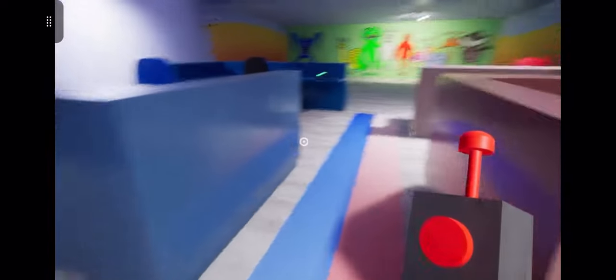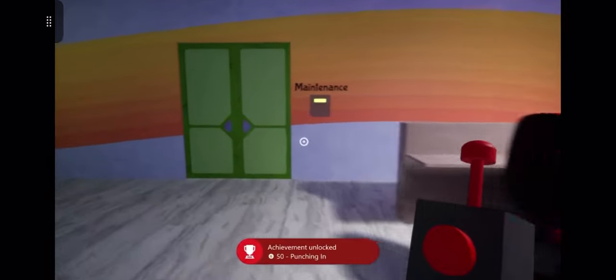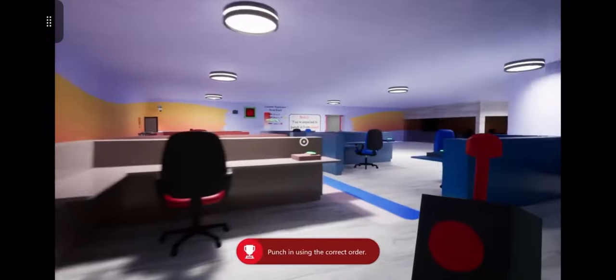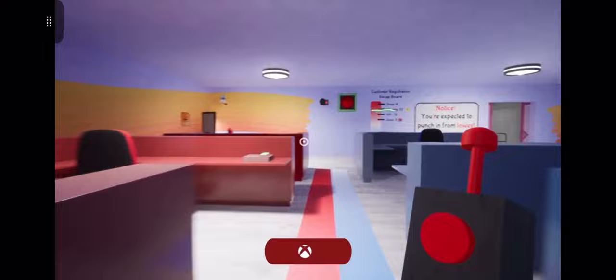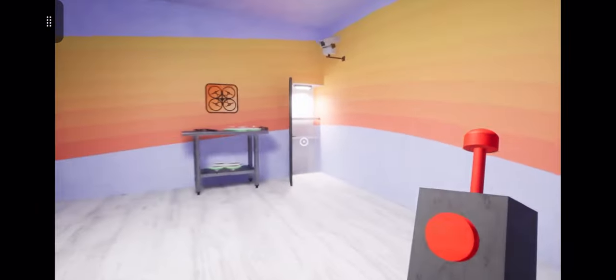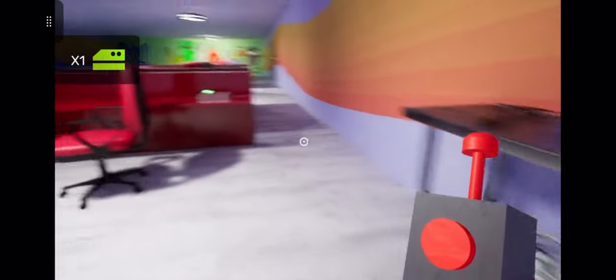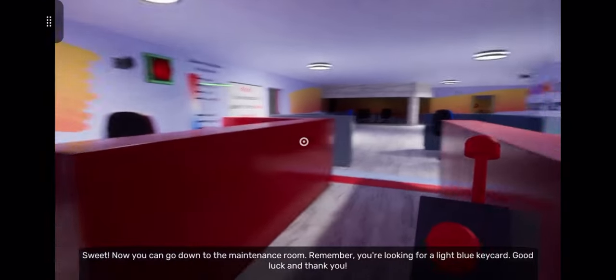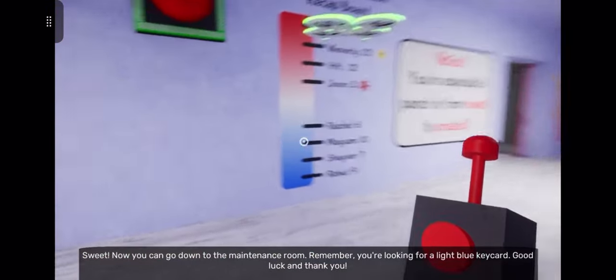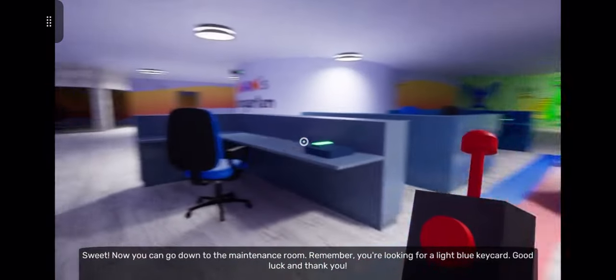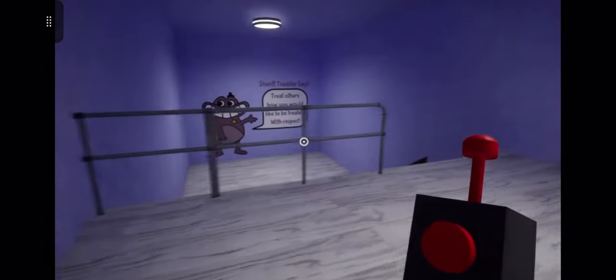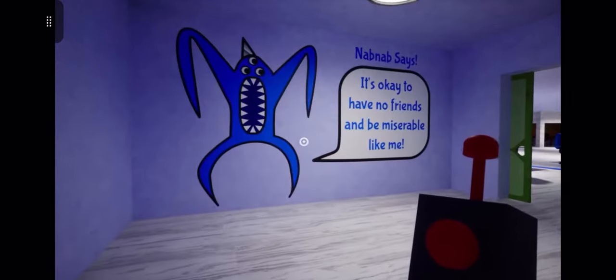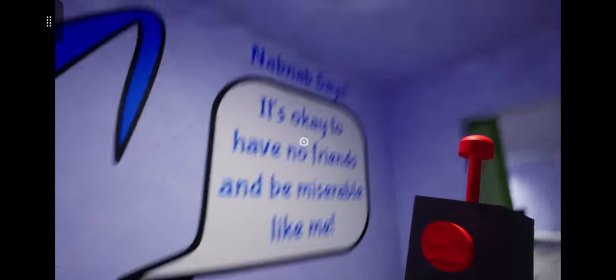I kind of figured it was a sequence and I got it. I'm actually kind of proud of myself on that one. What did it unlock? Oh it unlocked this over here. Sweet, now you can go down to the maintenance room. Remember, you're looking for a light blue key card. Good luck and thank you. You haven't really been too much of a help honestly, but it's good to talk to somebody else. I don't trust you still. It's okay to have no friends and be miserable like me.